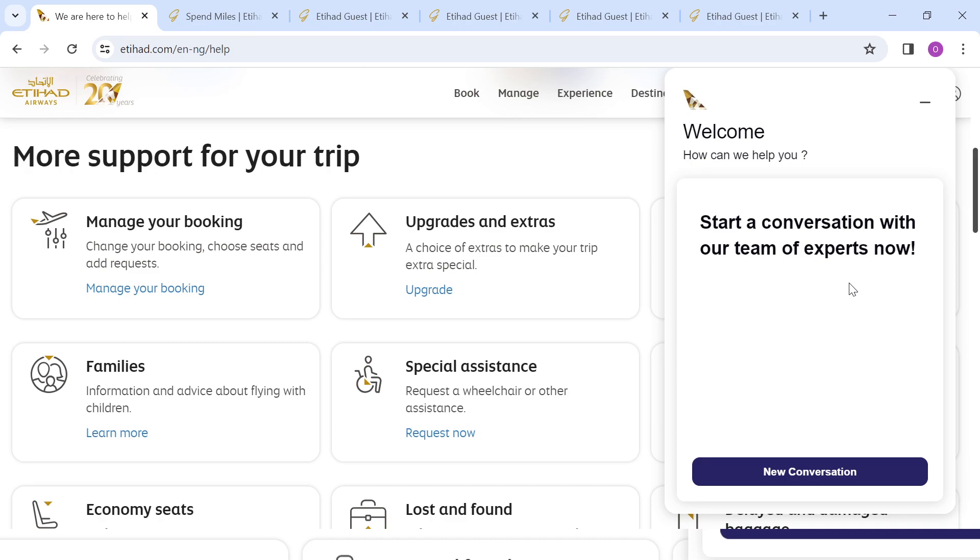An accurate answer or solution will be granted to your concerns. This is simply how to contact Etihad Airways support.